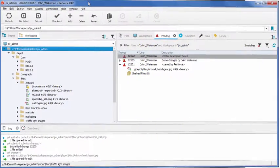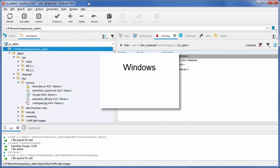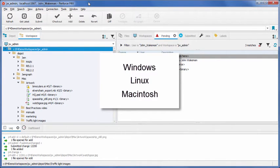P4V is the primary interface to all version files in the depot. It runs natively on Windows, Linux, and Macintosh, and includes support for Retina displays.